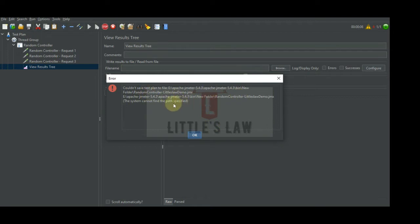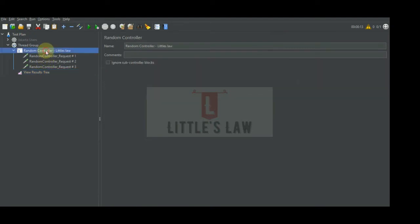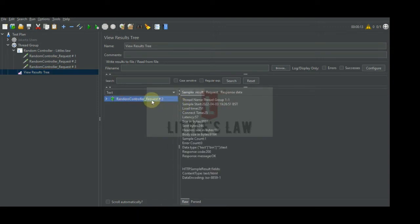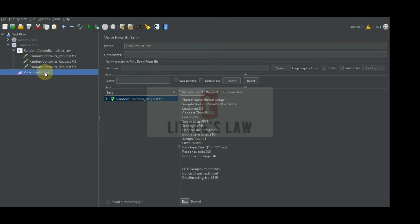We have the setup with the random logic controller and three requests under it. Running the demo, we can see that Request Two has got executed. Since we have one thread and one iteration, what is the random logic controller? It is similar to the interleave controller, which we have seen in our previous video. It is similar to the interleave controller except that instead of going in order, it picks one request at random at each pass.